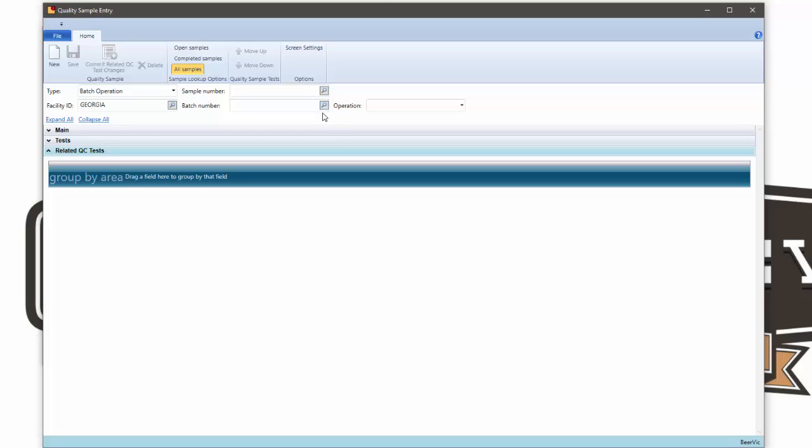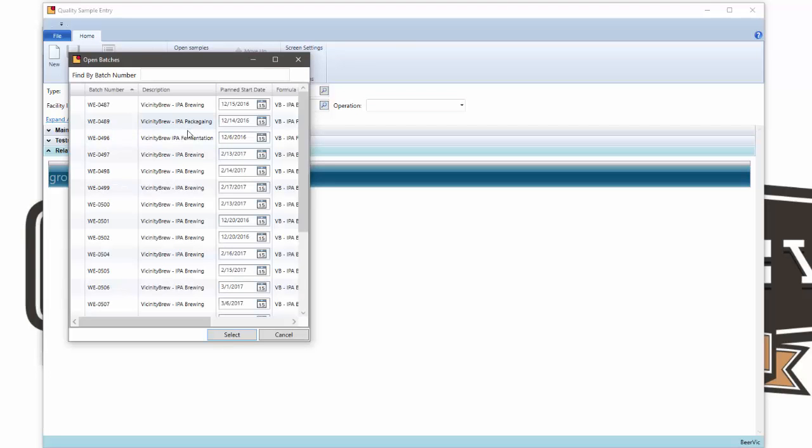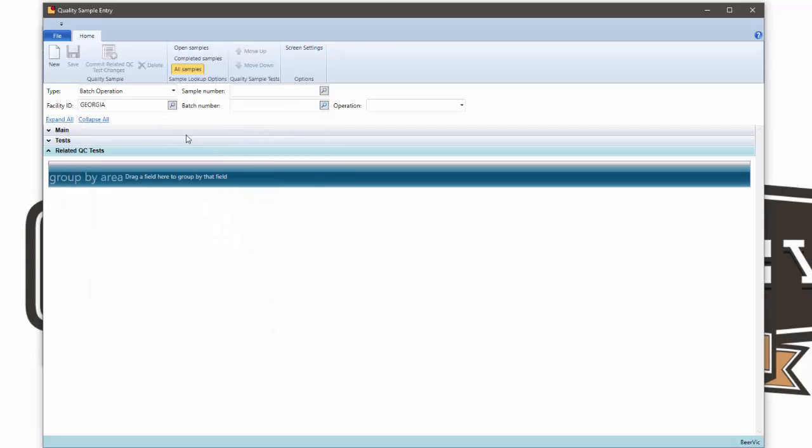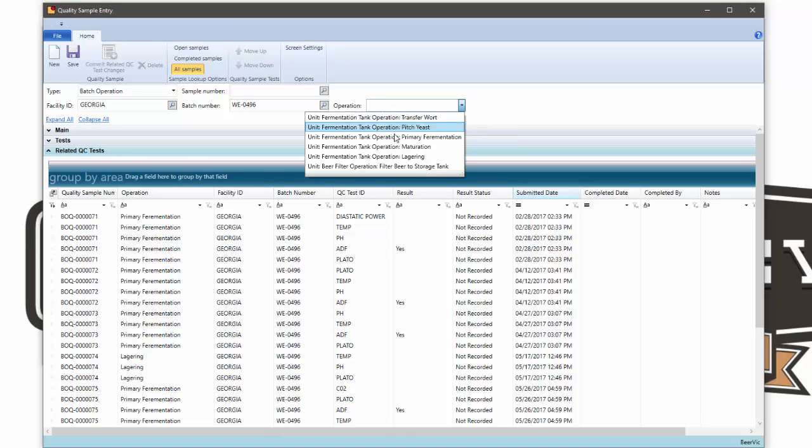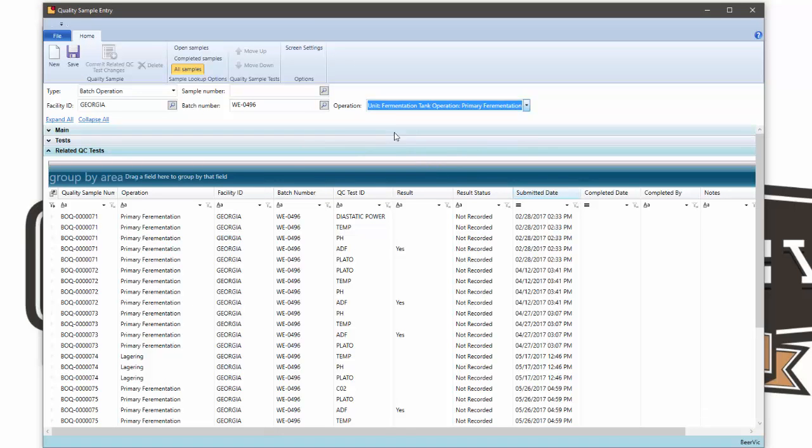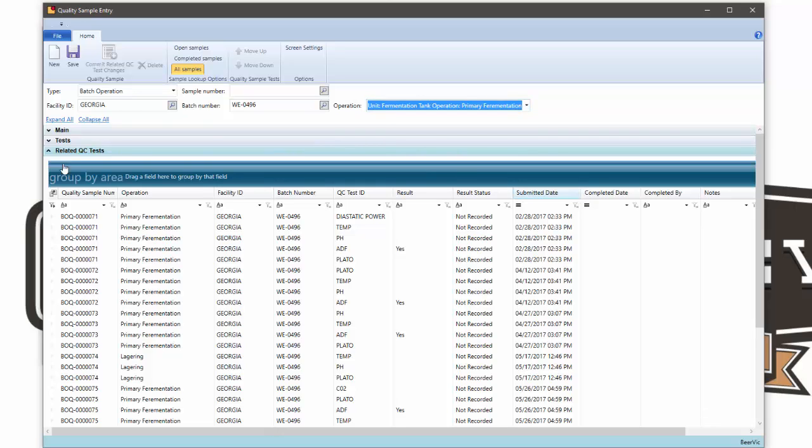The idea behind this new feature is to allow you to see test results that you've previously entered while you're entering a new test result. Let's assume I've got a fermentation log that I'm drawing a sample from, and I'm sitting in primary fermentation recording this result.